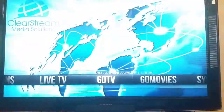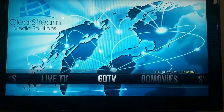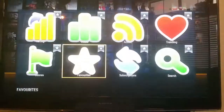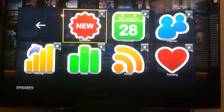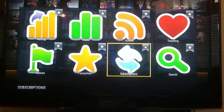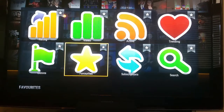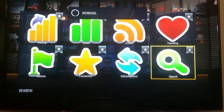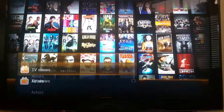Any TV show ever made, right here in Go TV. You can do searches — search for actors, search for the television show, pull it up, and watch it.